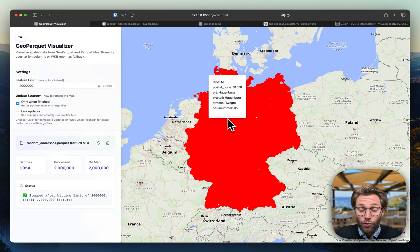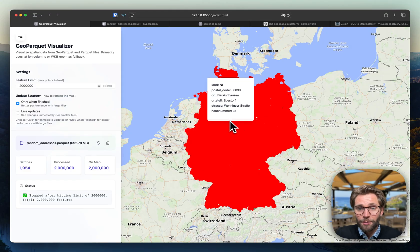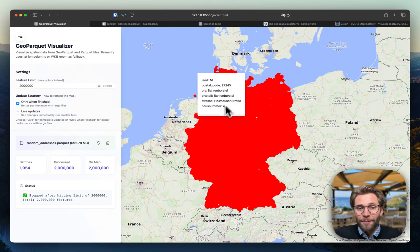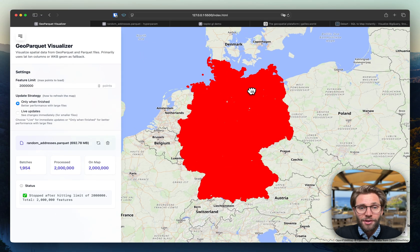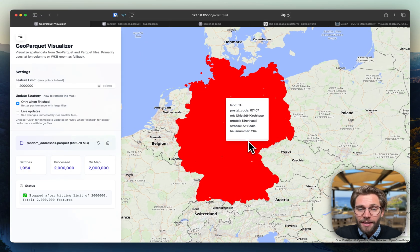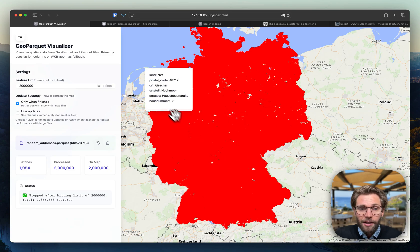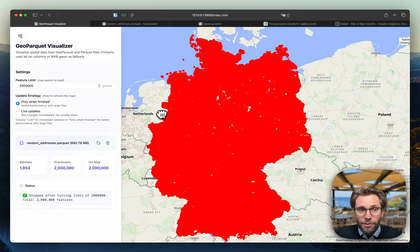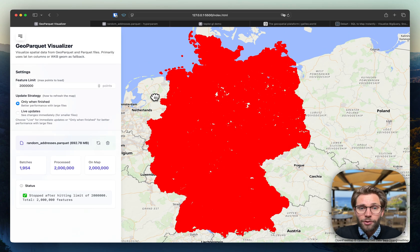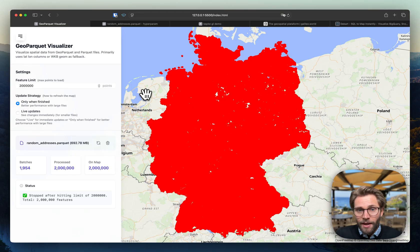And I personally, I'm really impressed that two million points do work so well in the browser without adding any kind of hacks. And just MapLibre out of the box working so well is actually fantastic.